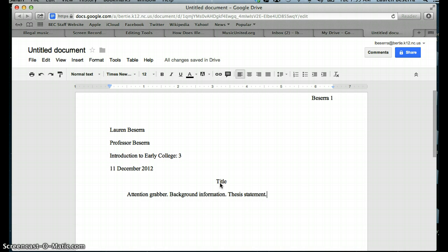Remember, the thesis statement is written 100% by you, and it should not be a quotation. It should state a point, and then it should give three supporting details for that point.